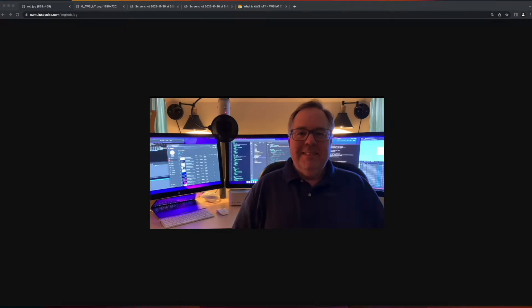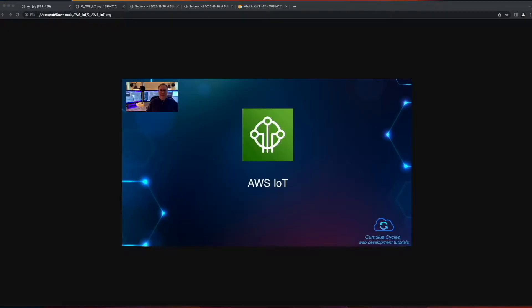Hi, it's Rob. Welcome to the next video in the AWS IoT Playlist, where we'll interact with our Truck One Things device shadow from a web page.